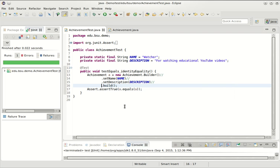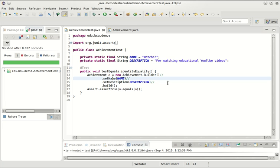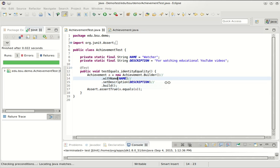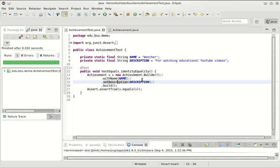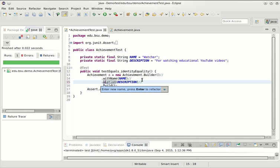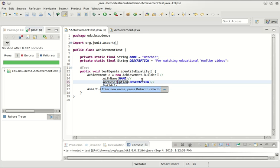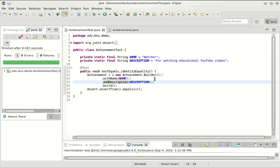Although calling these set name and set description still sound very command query and not very fluent. I could change this to something like with name and description. There it is. So I'm going to make an achievement with name and description, build it. That's sort of nice.